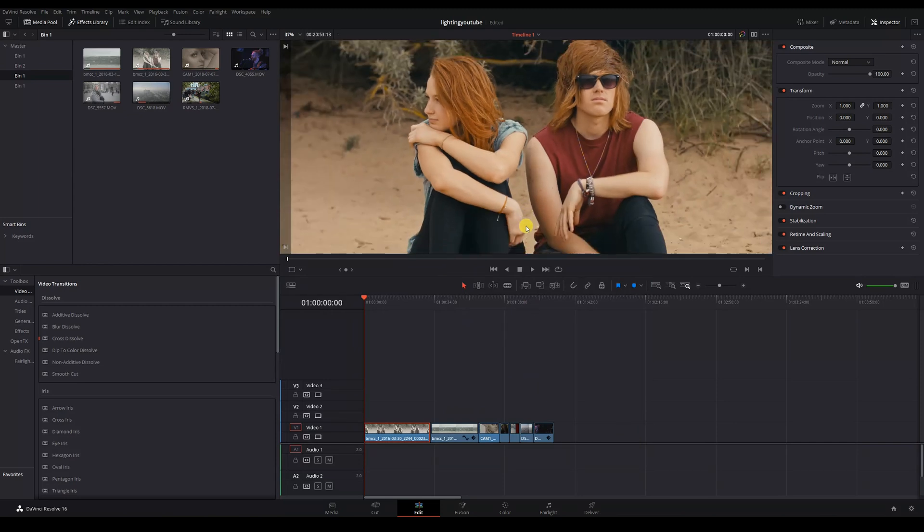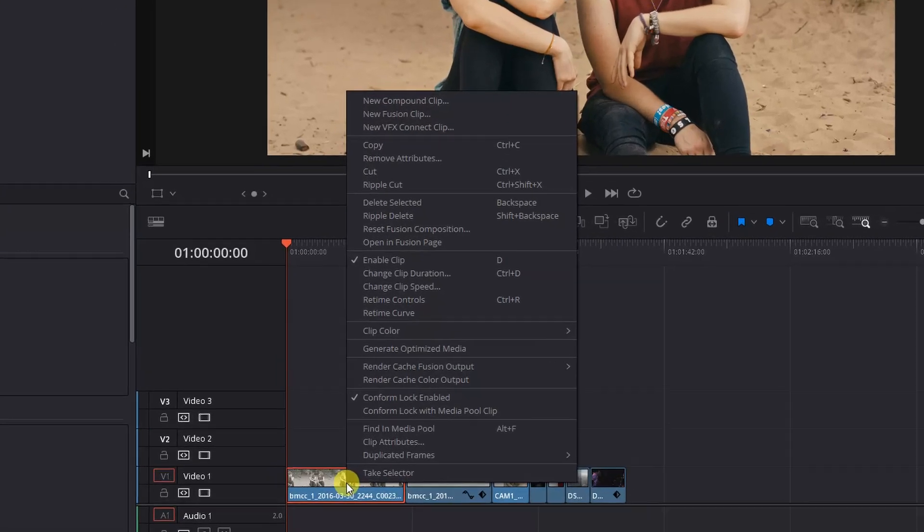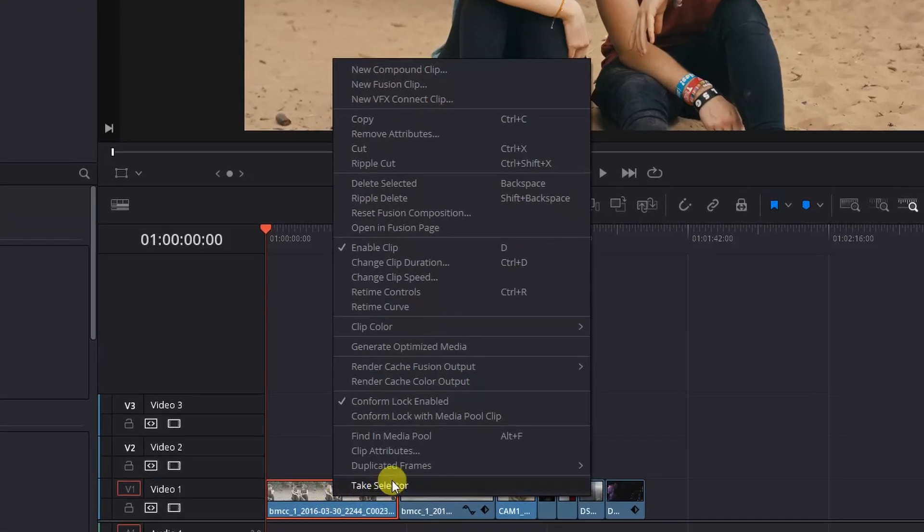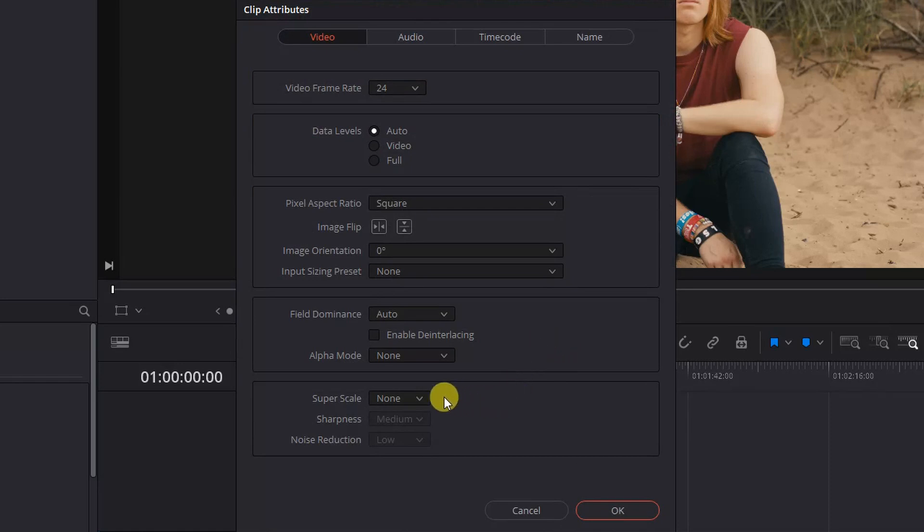We've got our clip already color graded in our timeline. We can simply right click on the clip and go to clip attributes. At the bottom of the video tab you'll see the Superscale options.